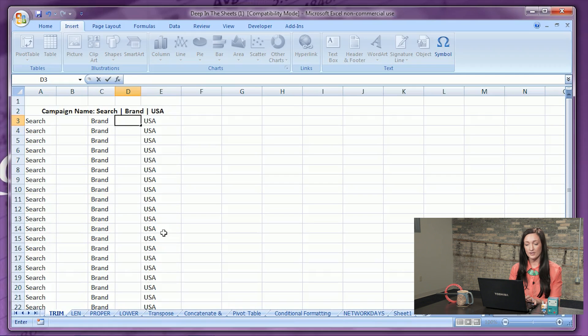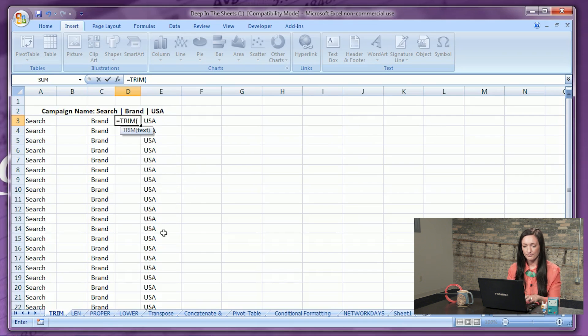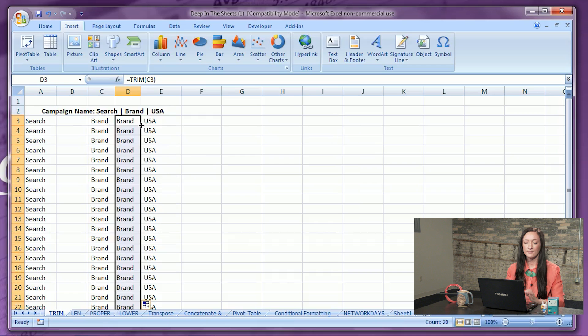Number seven: TRIM function. The TRIM function removes all spacing between text except for single spaces in between words. So right here we have an unnatural space before the word 'brand.' We'll go in here, hit equals, TRIM, close it out, double click, and it has taken away all spacing before the word 'brand.'